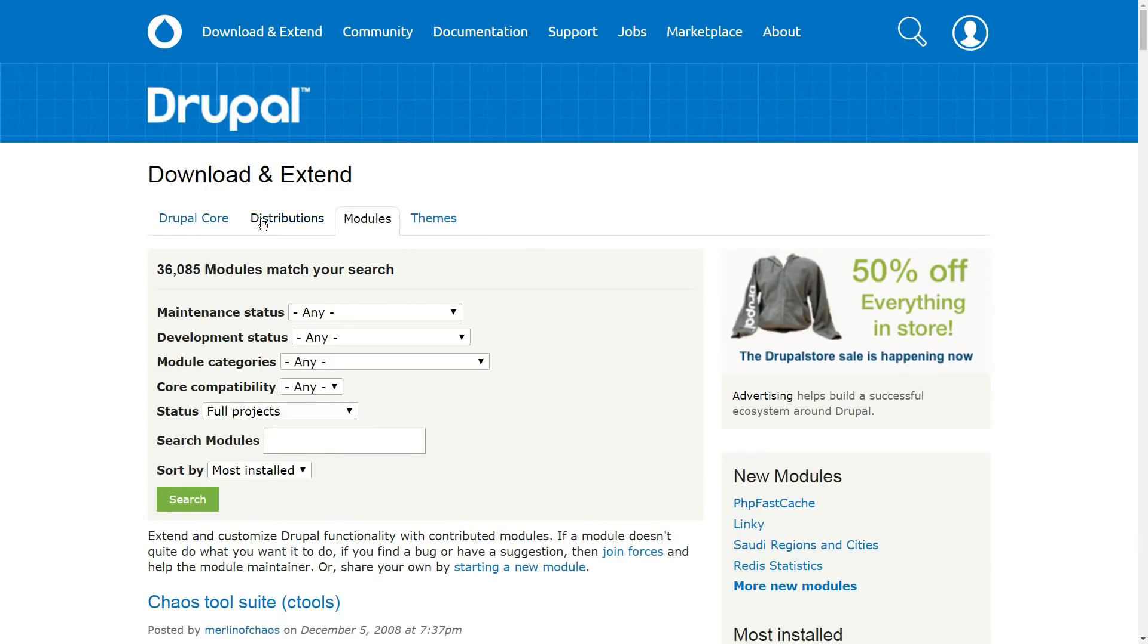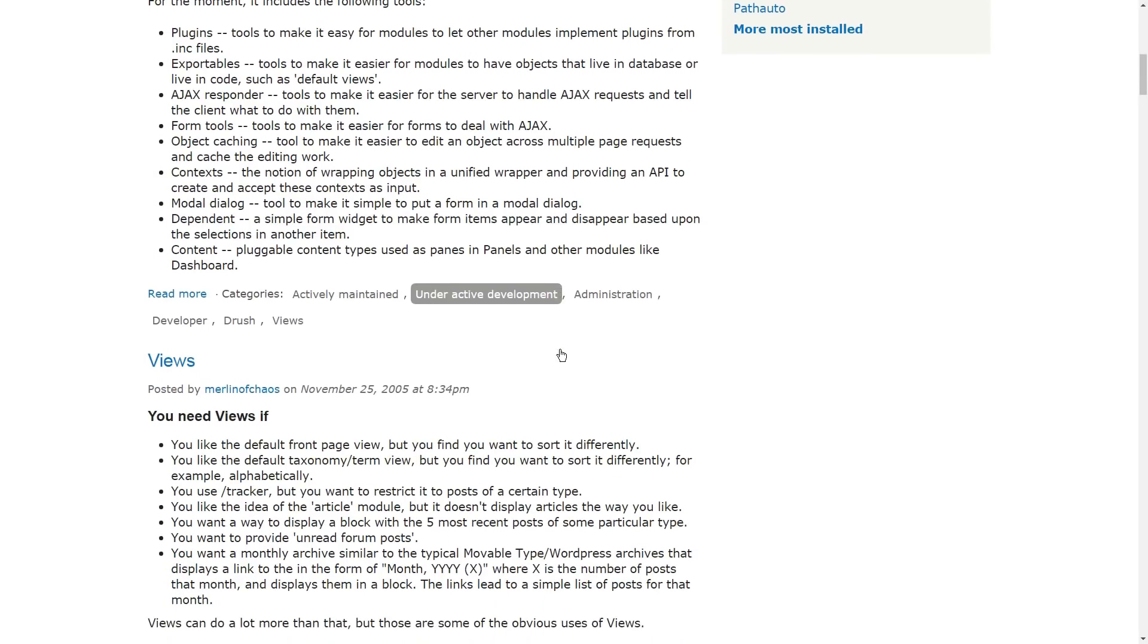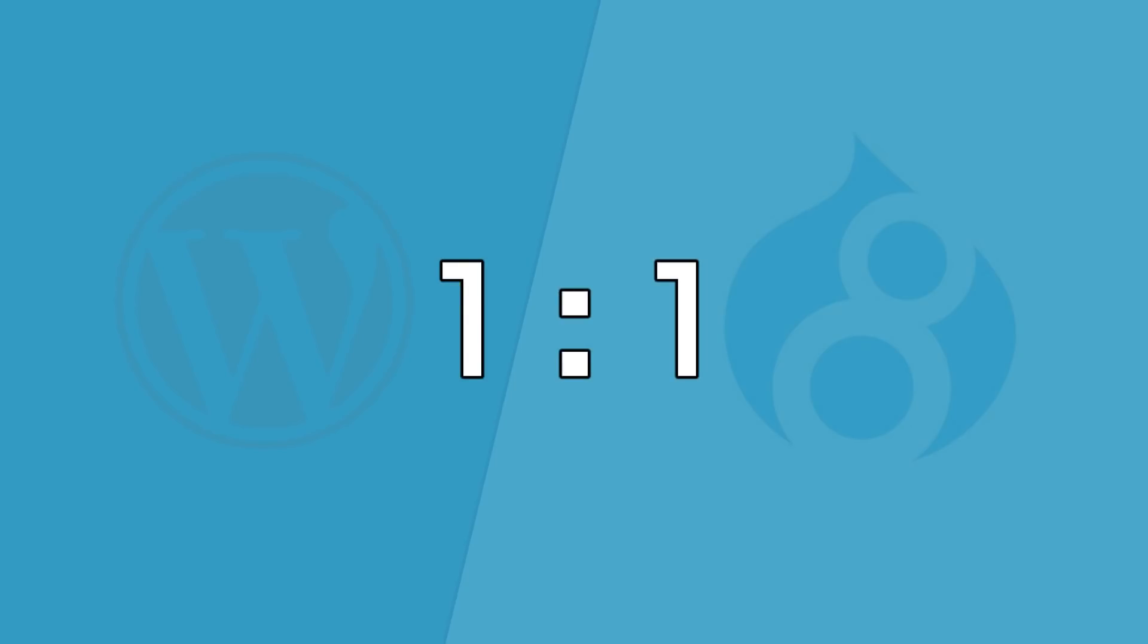Since the number of such plugins and themes is smaller for Drupal, the window for error too becomes smaller. This round goes to Drupal.